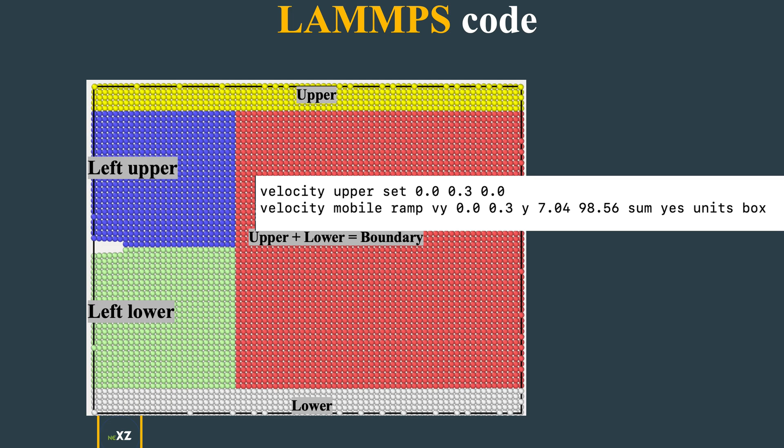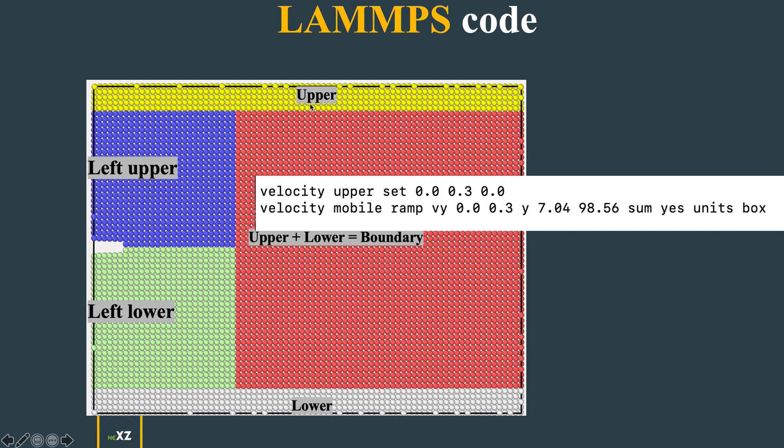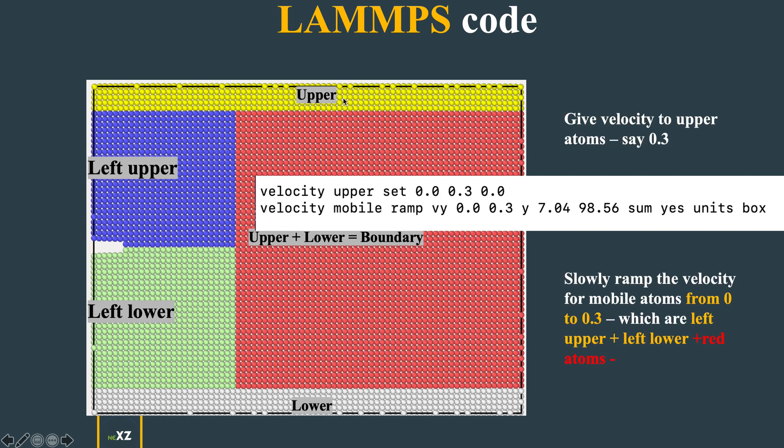Another thing people have doubts about is how to use the velocity command - it's very simple. The upper region is given some velocity so this will cause the stress or strain. You're applying strain by moving these upper atoms, and the stress is automatically created, so the crack propagates.